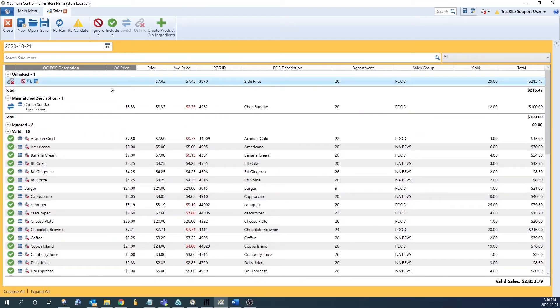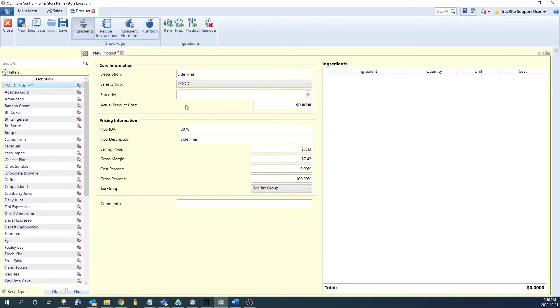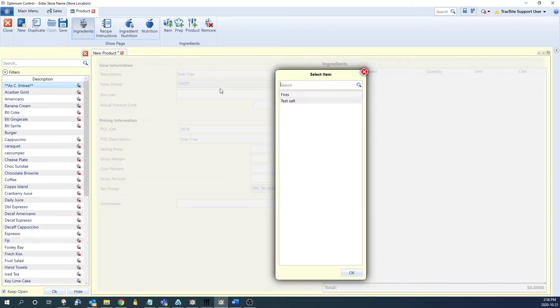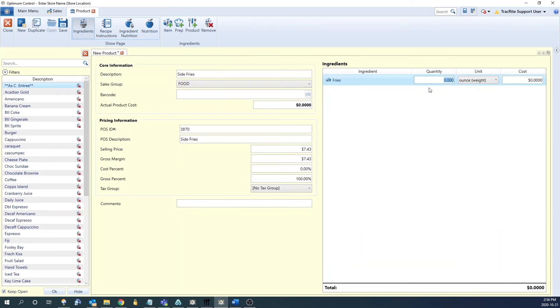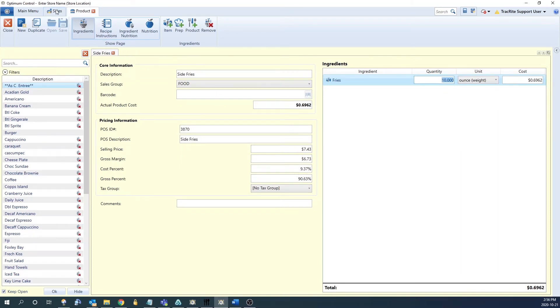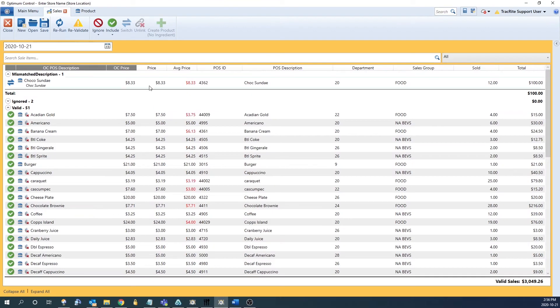The last option is to create the product. To do that we can hit this last option here to create the new product. It's going to bring up the product window and fill in everything it knows on the left side here: description, group, POS ID, POS description, and sales price. The last thing we need to fill in is the ingredients. We can just quickly add in fries, 10 ounces, and save that. Once we go back to the sales, that's now moved to the valid section.